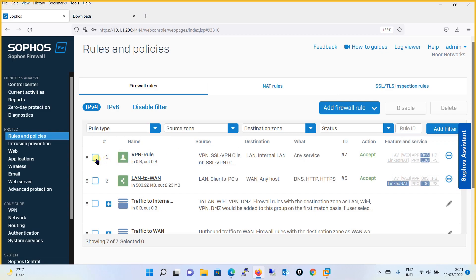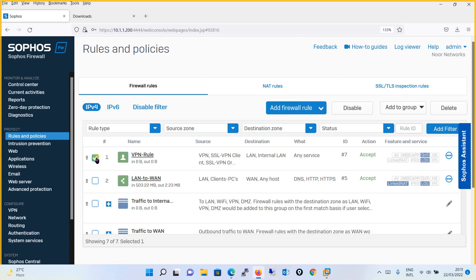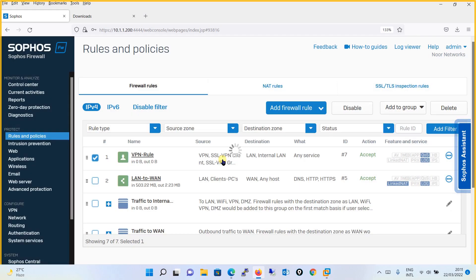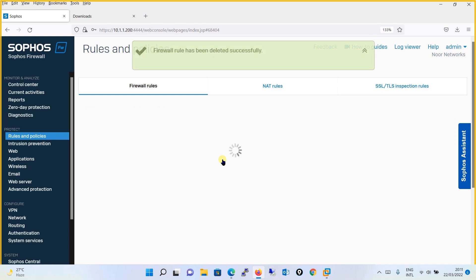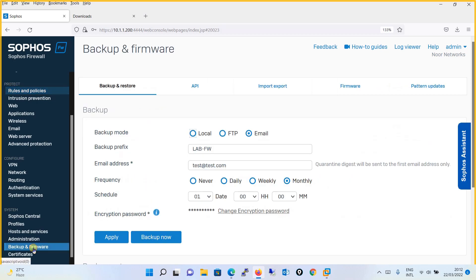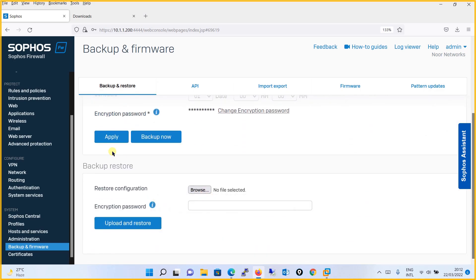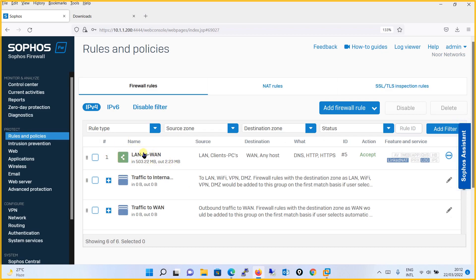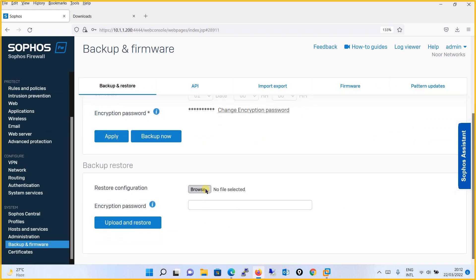Let's demonstrate this. I'll go to Rules and Policies. Let's say this VPN rule was a very important rule for me and I accidentally deleted it — it's a human behavior. I'll delete it now. All of a sudden things go totally out of control, but you realize that before your changes everything was working fine. At that point you will use the restore option. Go to Backup and Firmware, then to Backup and Restore on the first tab. Before the deletion, there was a VPN rule here — just remember we deleted that VPN rule. Now I'll click the Browse button.